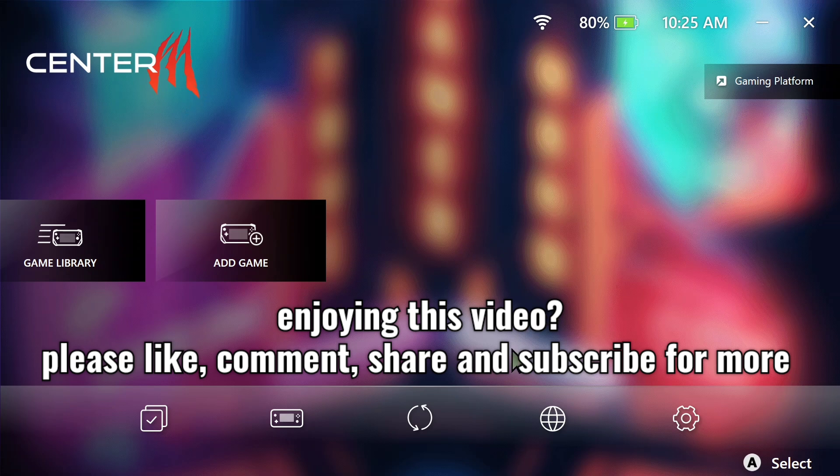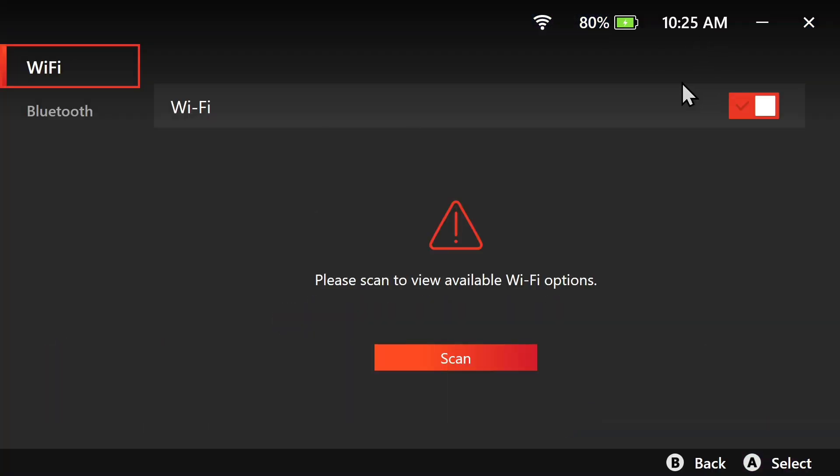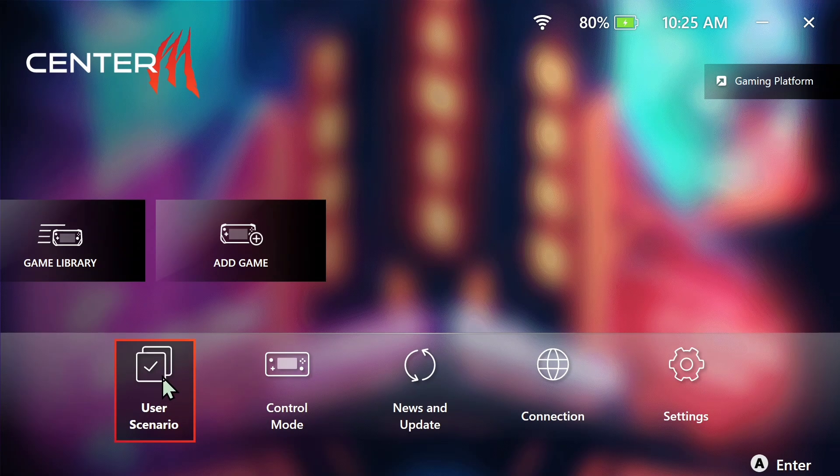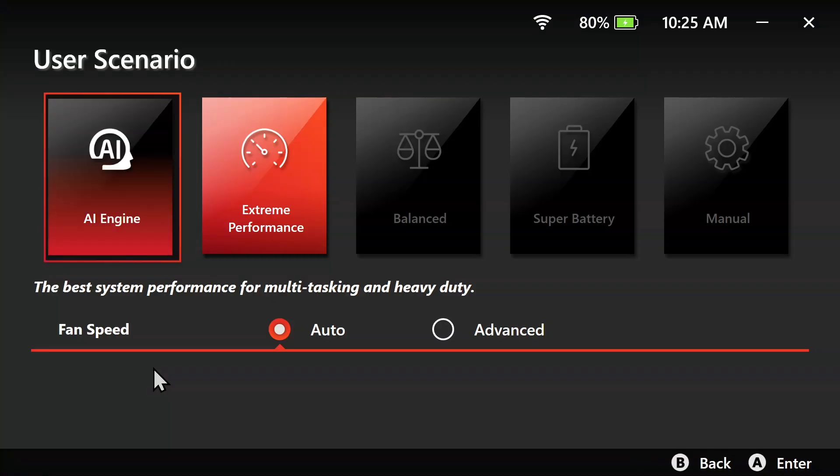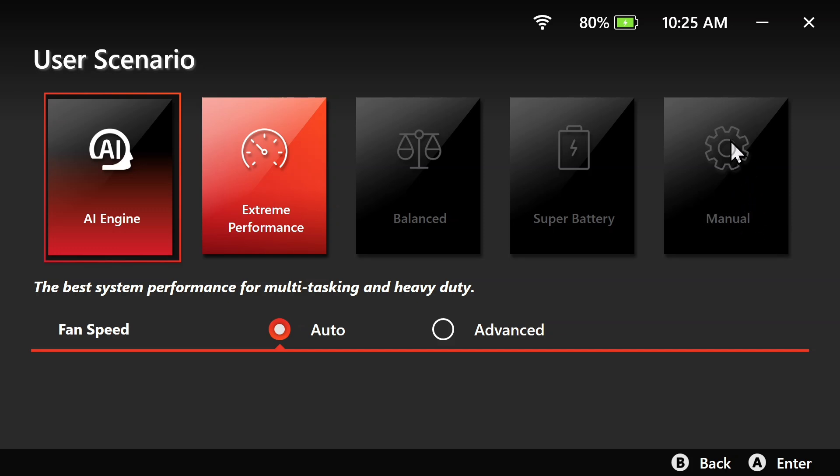We are at MSI Center M now. Go to the user scenario. We can use the manual mode or the super battery. For 20 watt mode I use super battery, and for 25 watt mode I use manual. Come here, go to DC, and set both of these to 25, and then click apply.